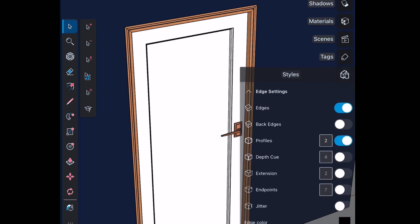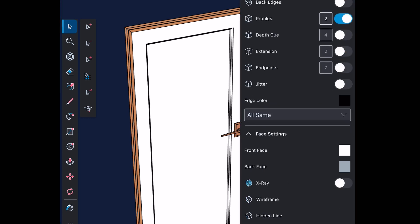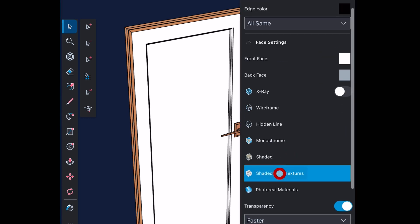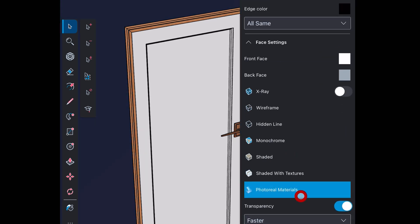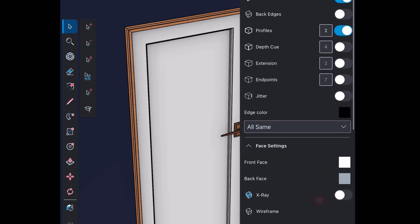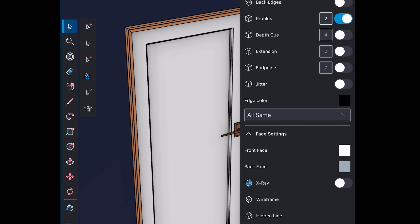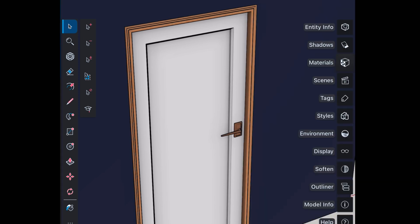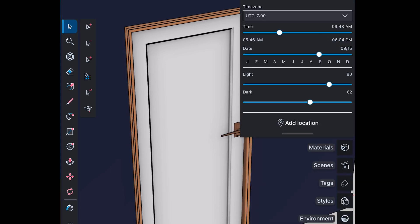You can change style according to your preferences. There are so many options that you can explore. You can turn on shadows and change its settings.